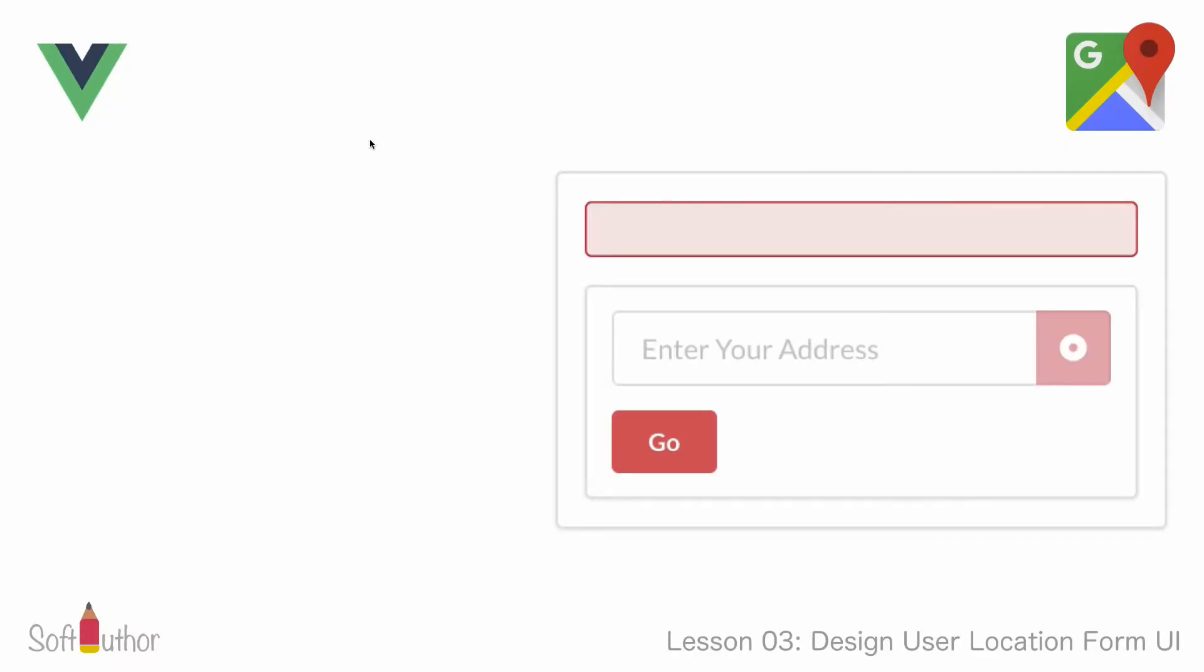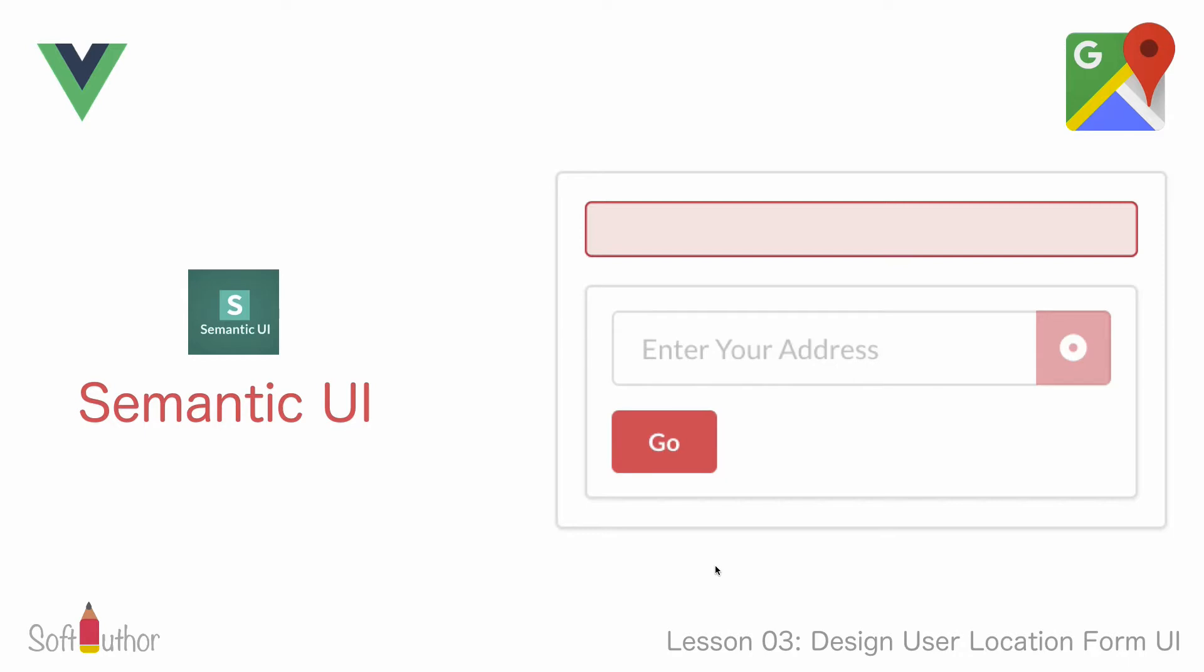Welcome to another lecture. In this lesson I'll be showing you how to use Semantic UI to build our simple but beautiful user location app.